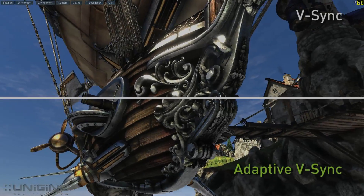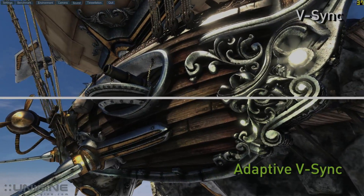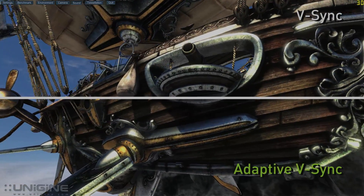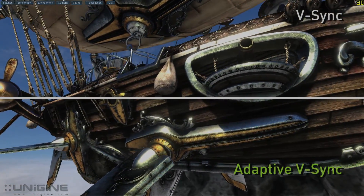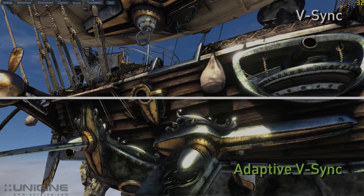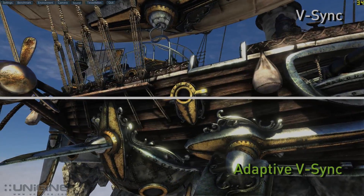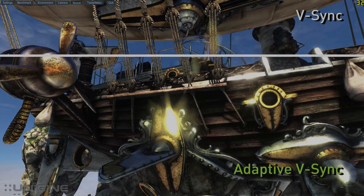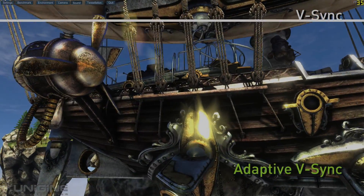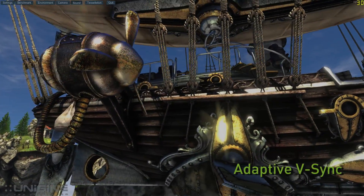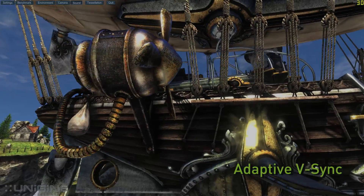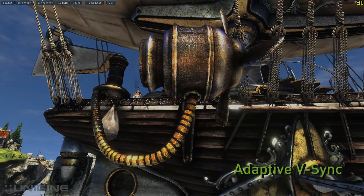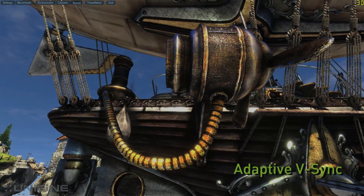Now let's compare those same scenes with Adaptive V-Sync on the bottom and V-Sync on the top. You'll notice that on the bottom compared to the top the irritating hitching is gone. The experience becomes much more fluid with Adaptive V-Sync, which works by turning off V-Sync when the frame rate falls below the refresh rate of the display.